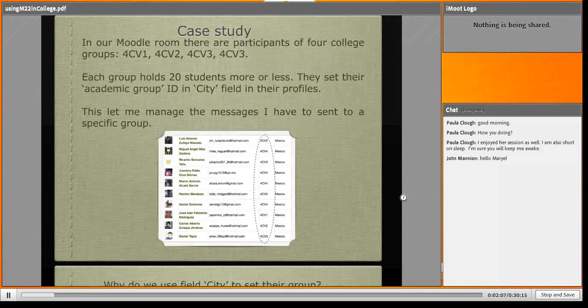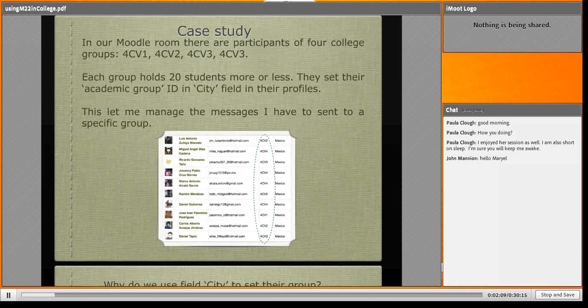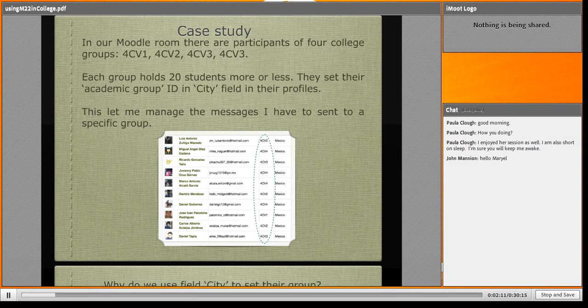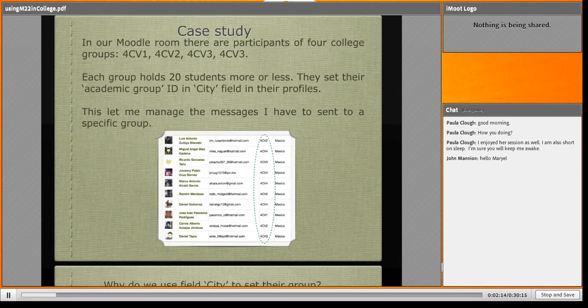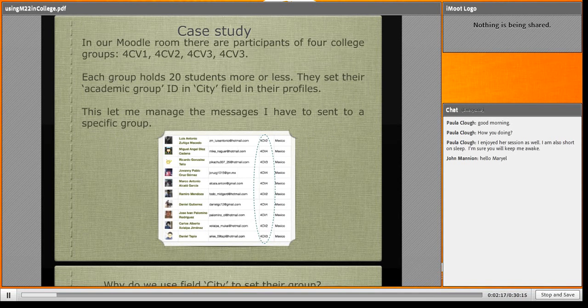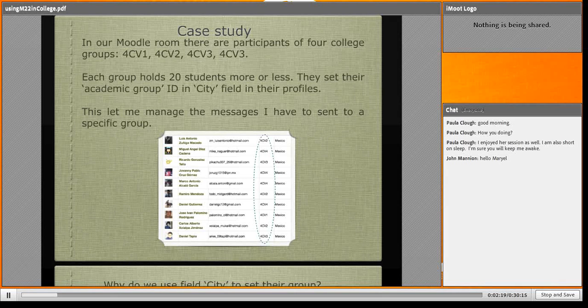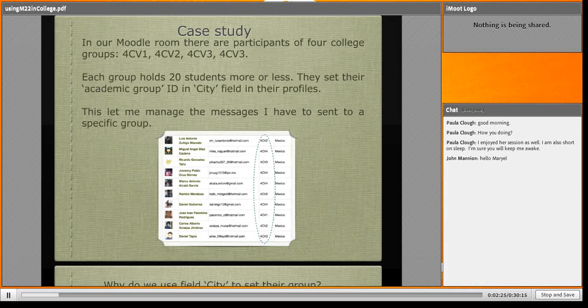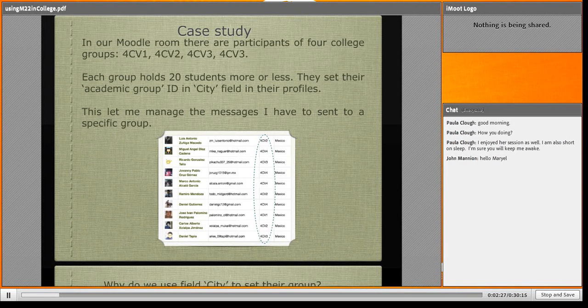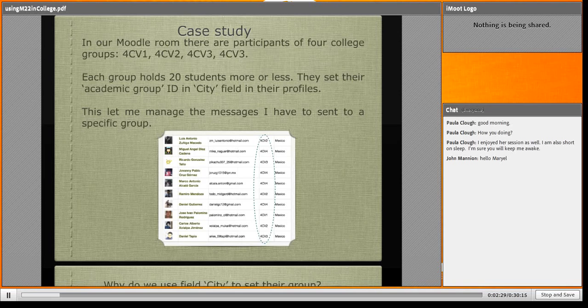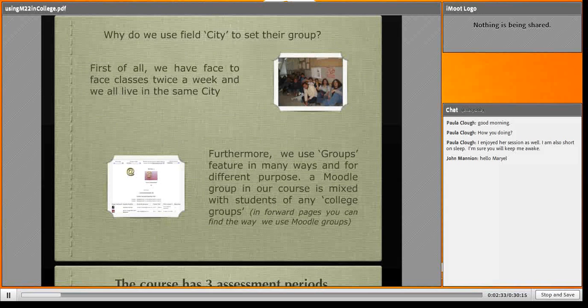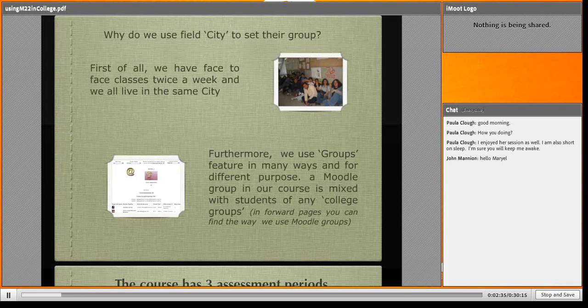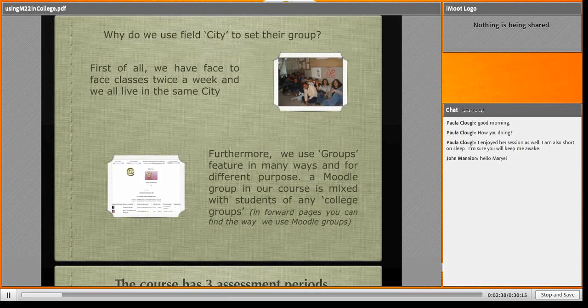First of all, when students log into our Moodle, I ask each one to set the ID group in the city field. I don't dare to change those fields because I don't know how, and second, we all live in the same city. We have classes twice a week. There is a picture with my students.